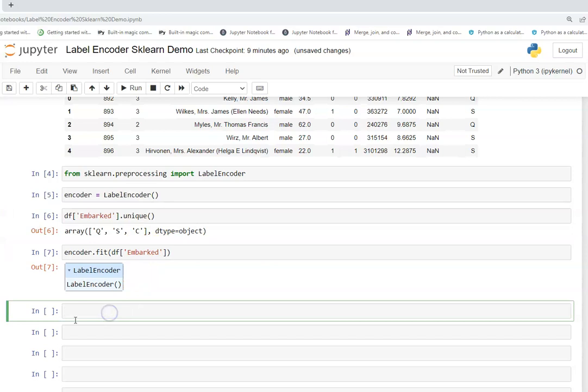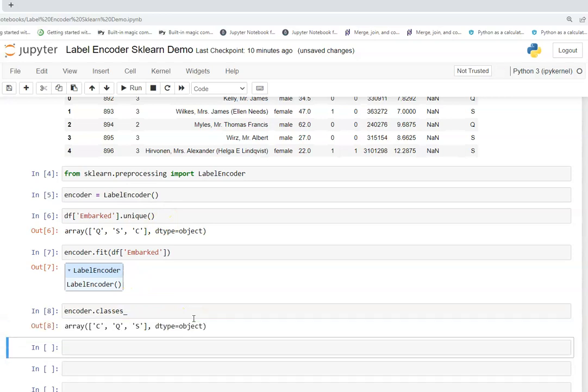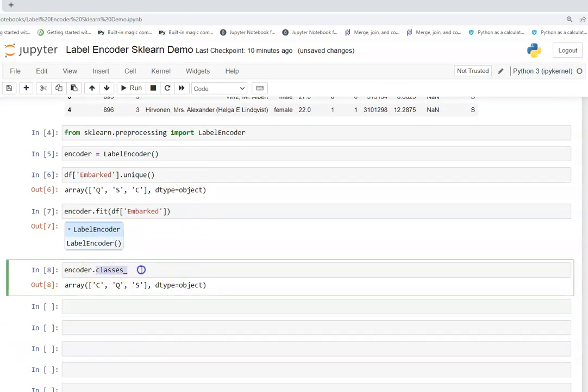Now we are going to see what are the classes. There is a classes function in encoder and this can be utilized to know how many unique values our encoder carries. So it carries C, Q, S, these unique values. This is sometimes useful in automating the processes.